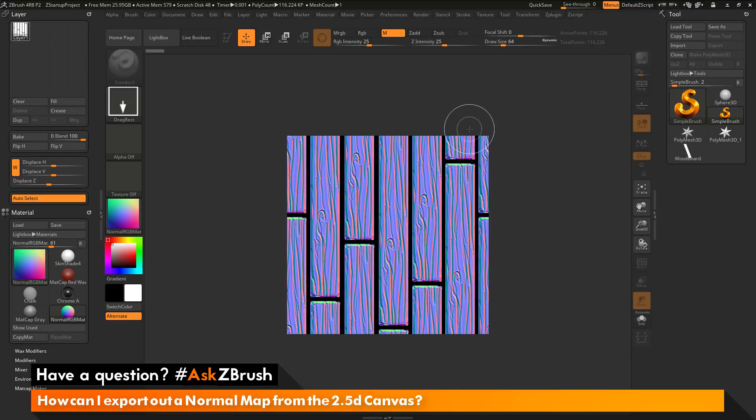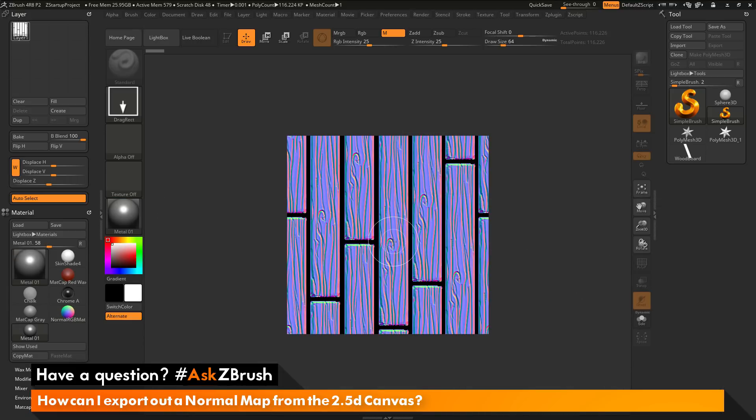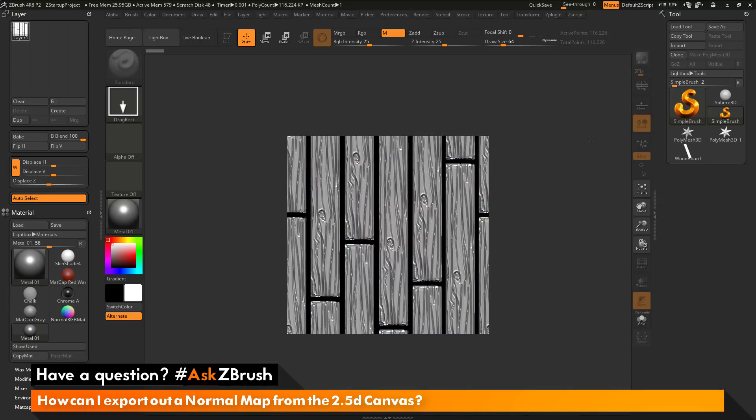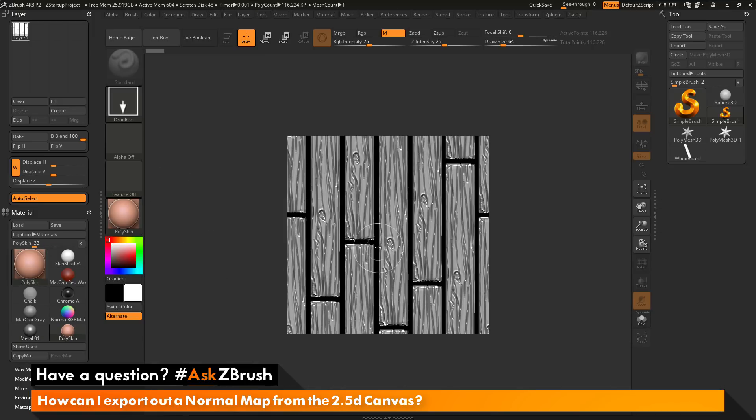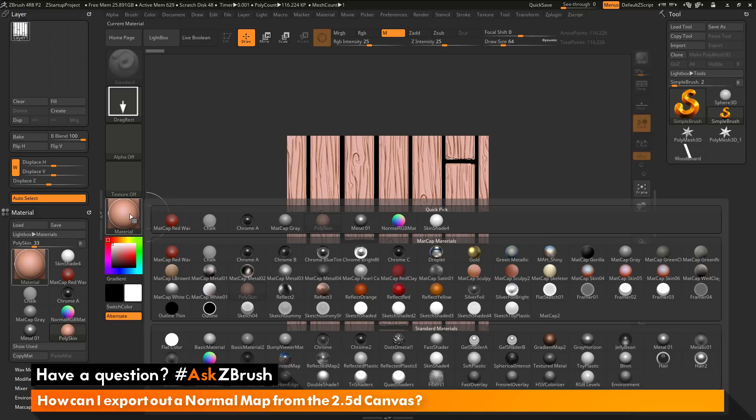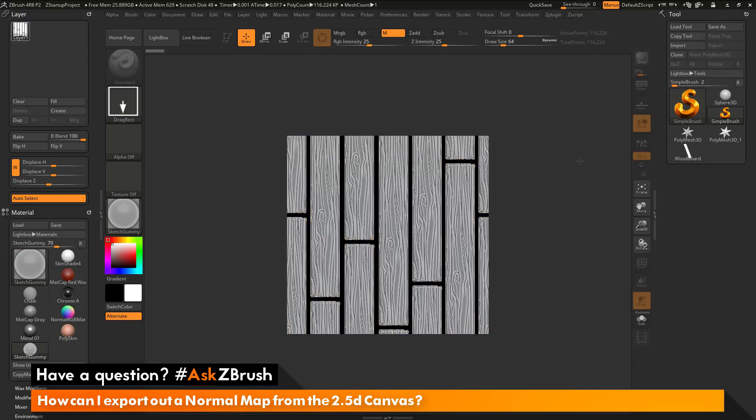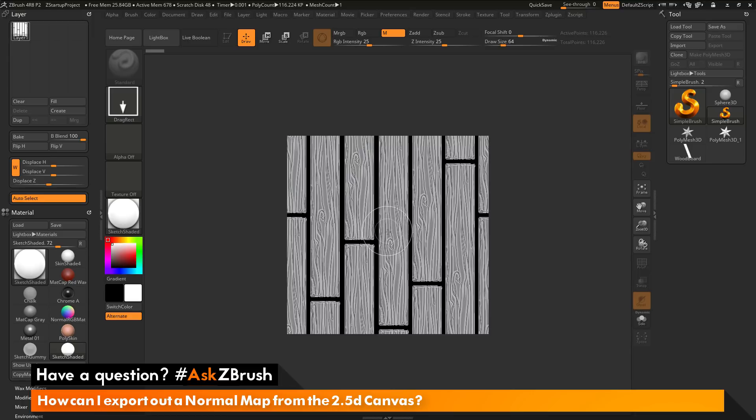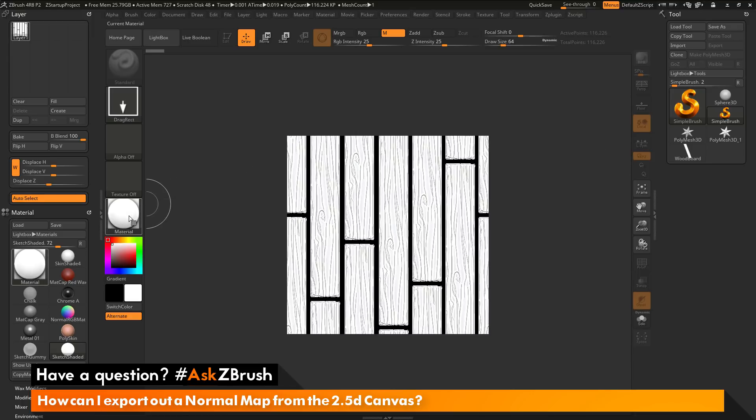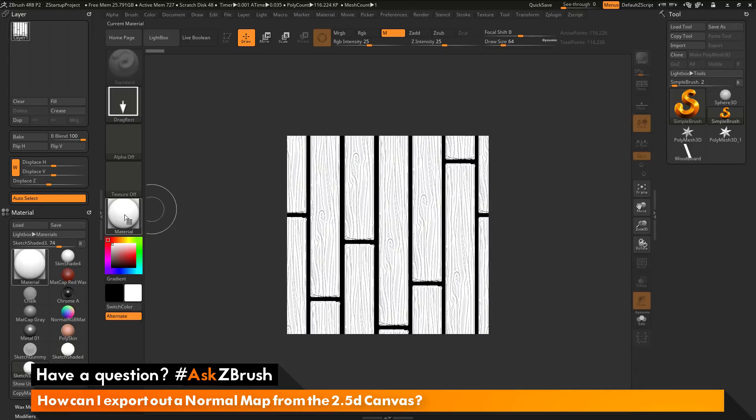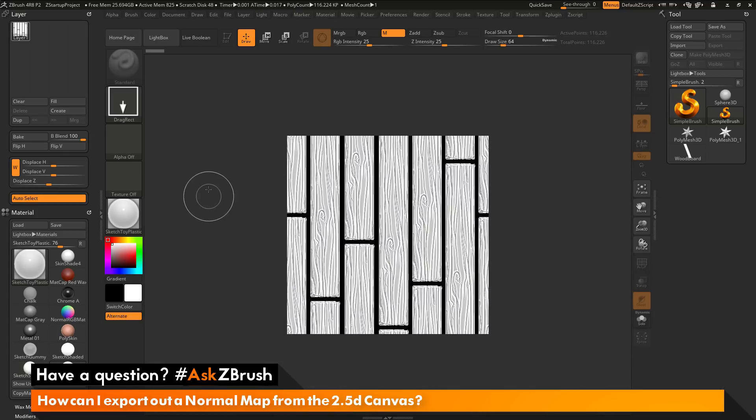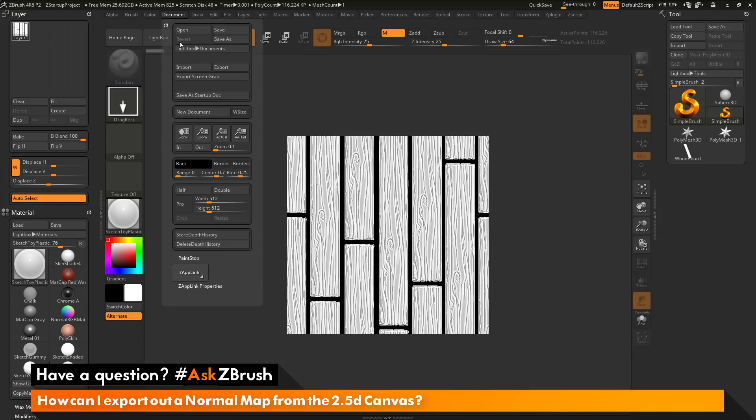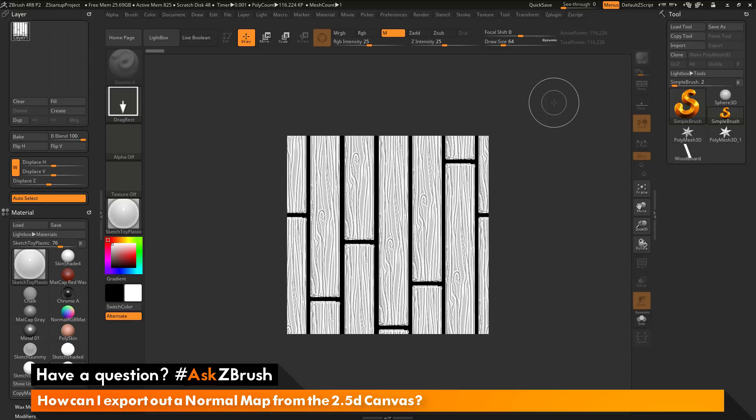So you can do this process with any material inside of ZBrush after you have something in 2.5D. Just make sure you have that simple brush selected and come over here and select any material. So let's say I want to try the metal material here. Click and drag and now I'm getting this 2.5D previewed in that metal material. I can change to the poly skin material. Now I have applied with that material. I can even change to the sketch gummy. And so you can see how you can just quickly come through and generate this one 2.5D canvas, then come through and apply these different materials to get different effects or results. You can export out these at any time by going to the document palette and going to export. This is going to allow you to create multiple material passes that you can then use to compile a final tiling texture.